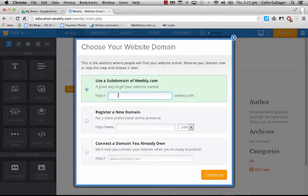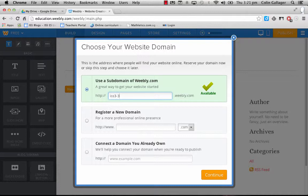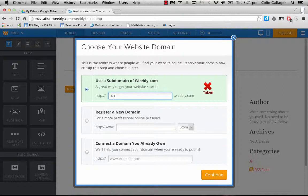So what we're going to do is we're going to have to try and mirror what our classroom name is. So if you're 3.3, I'll probably try and do ISS 3-3. That's available. I'm not going to take that because one of you needs that address. If I just type in 3-3, it's taken because another school somewhere in the world wants that.